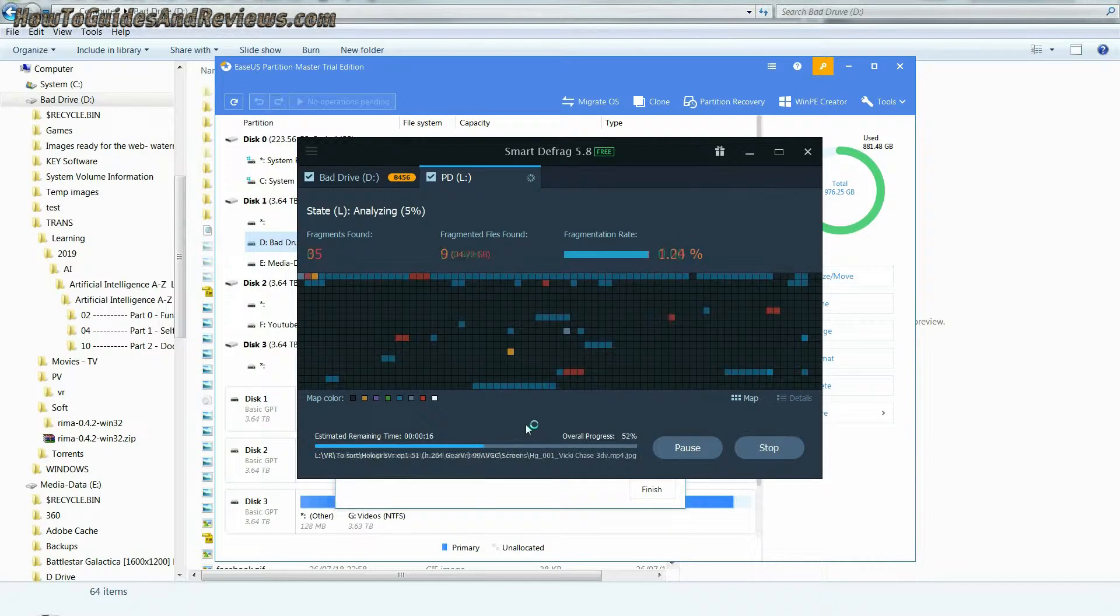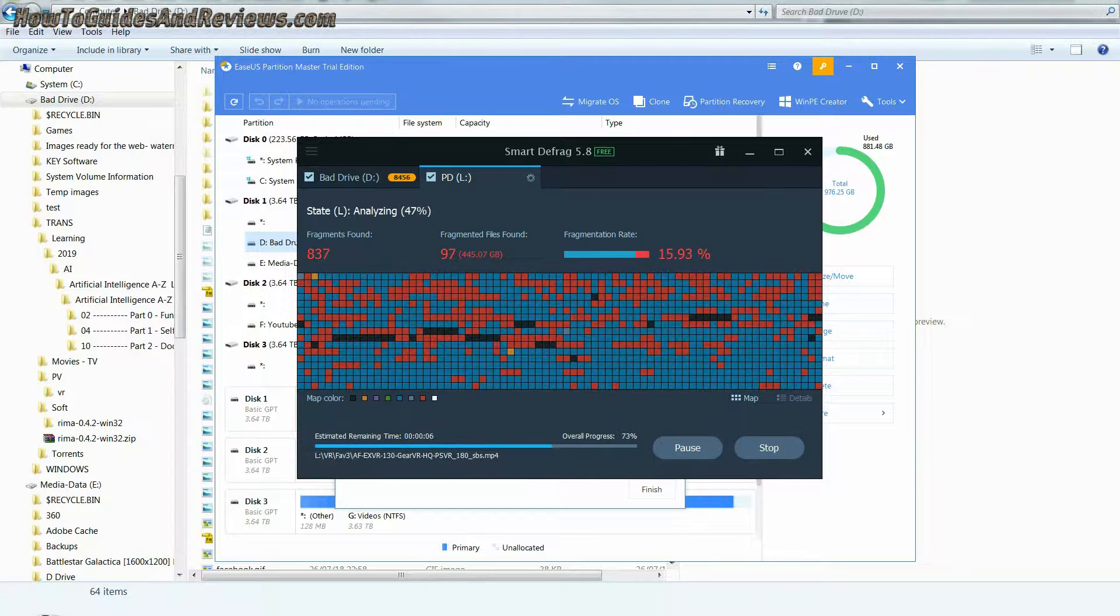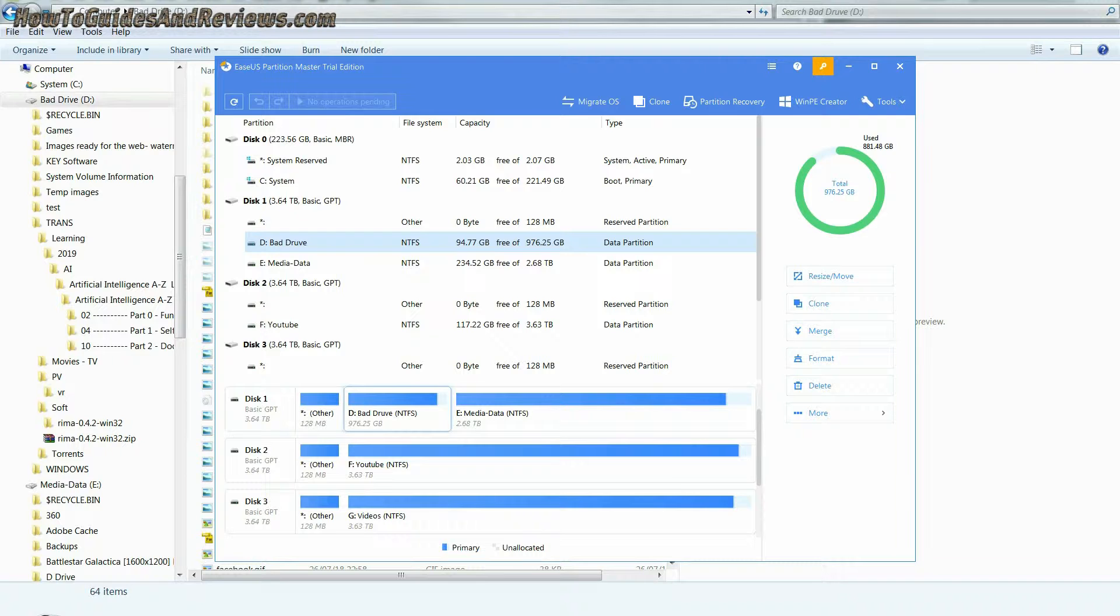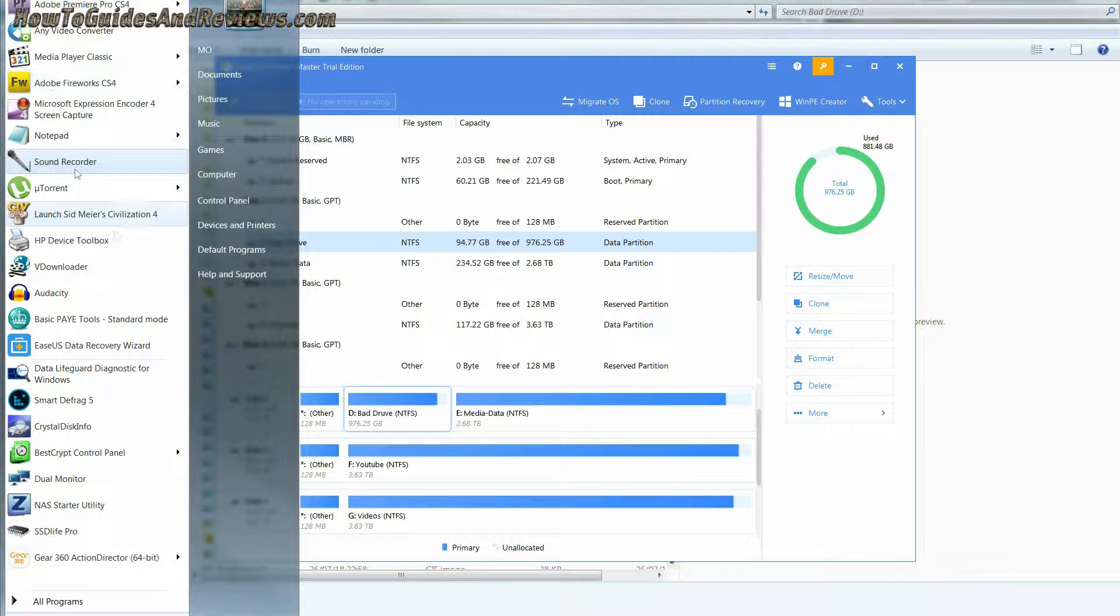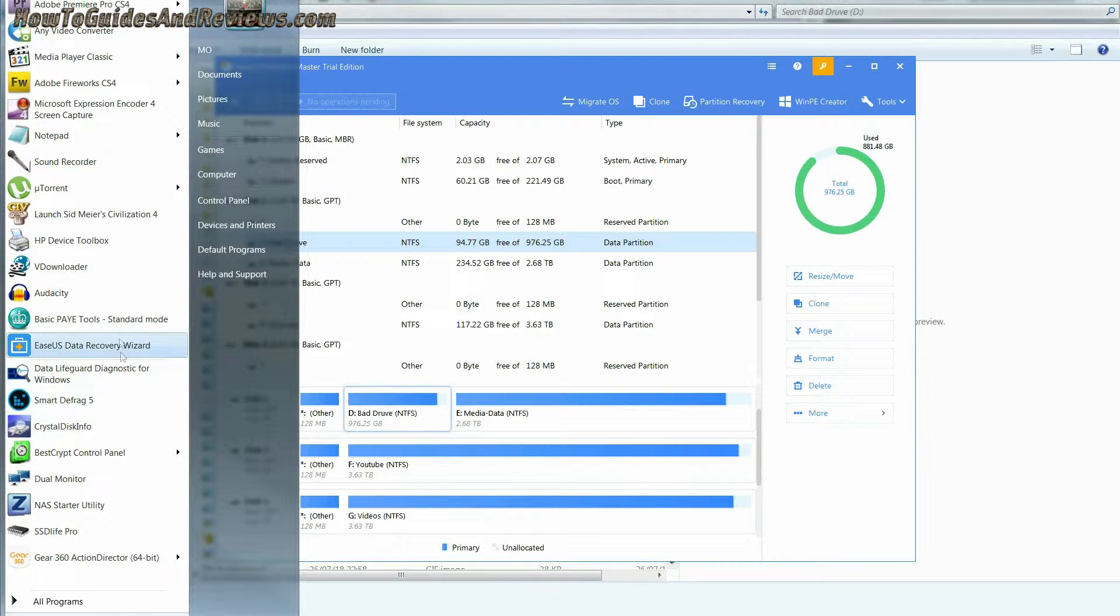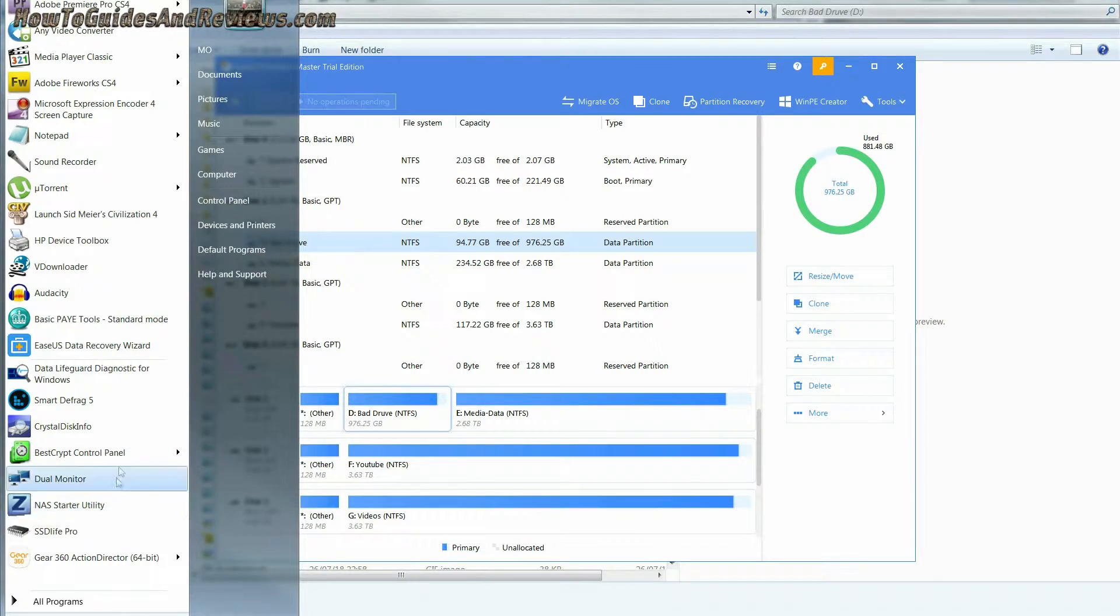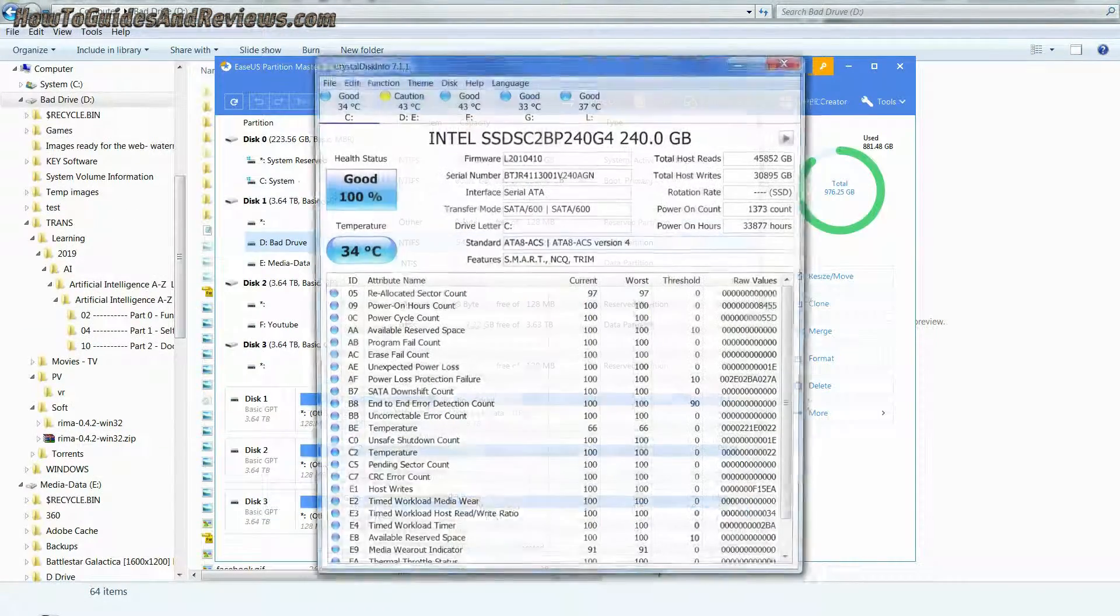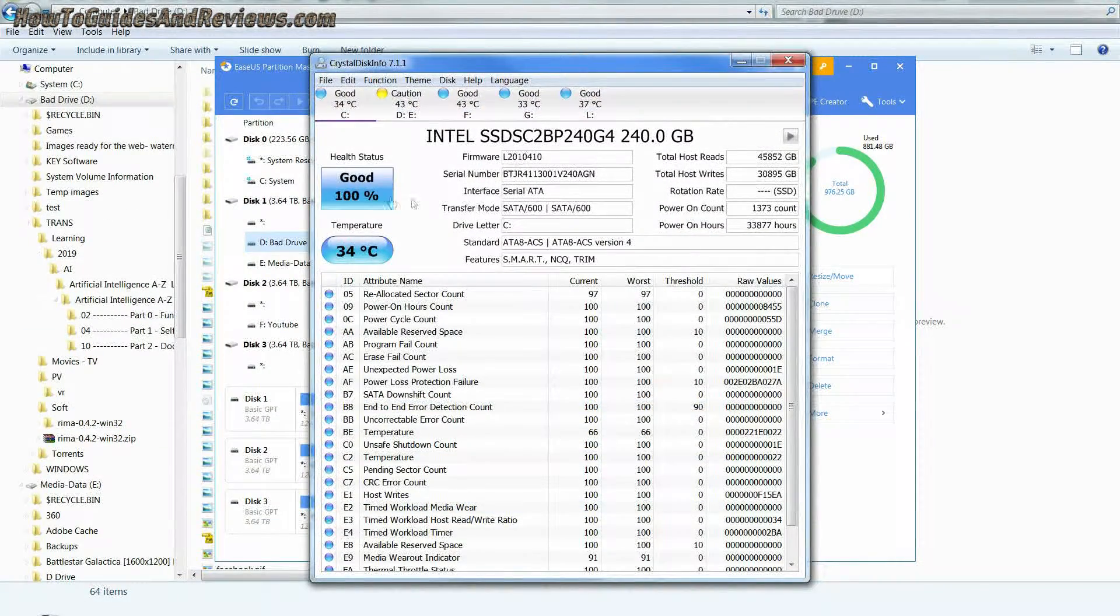Just remember, each bad sector you get is a warning that your drive is coming to the end of its life. So resist using it for important data that you cannot afford to lose.